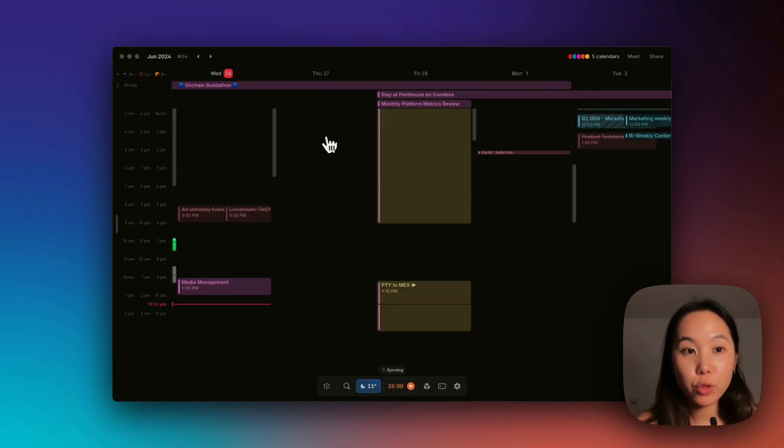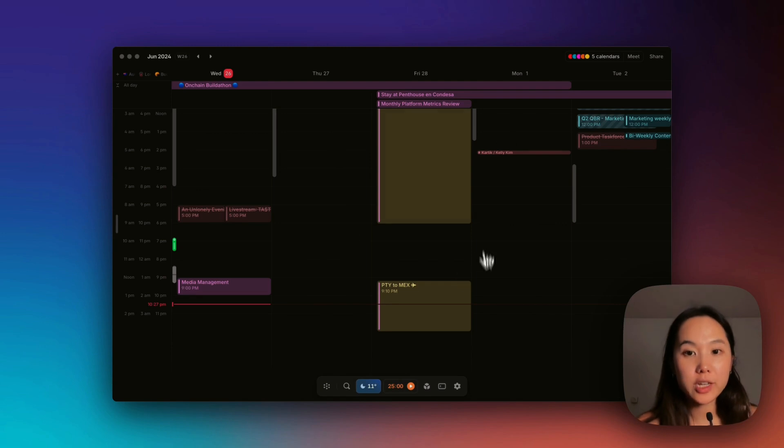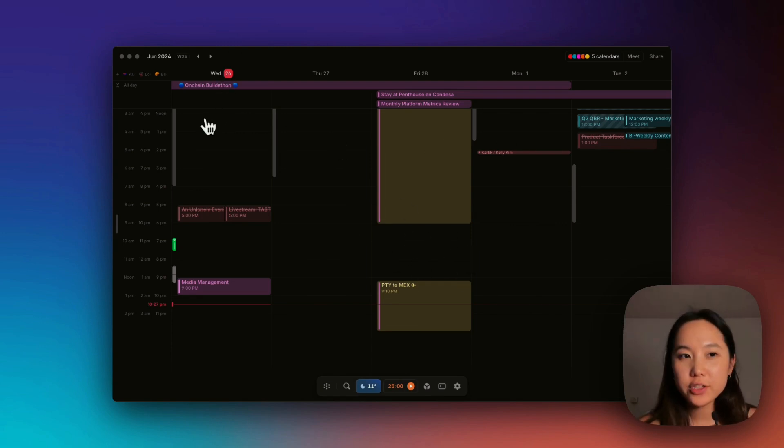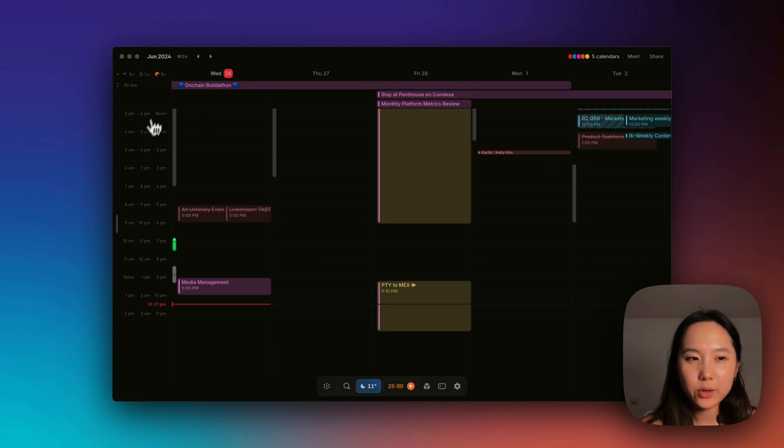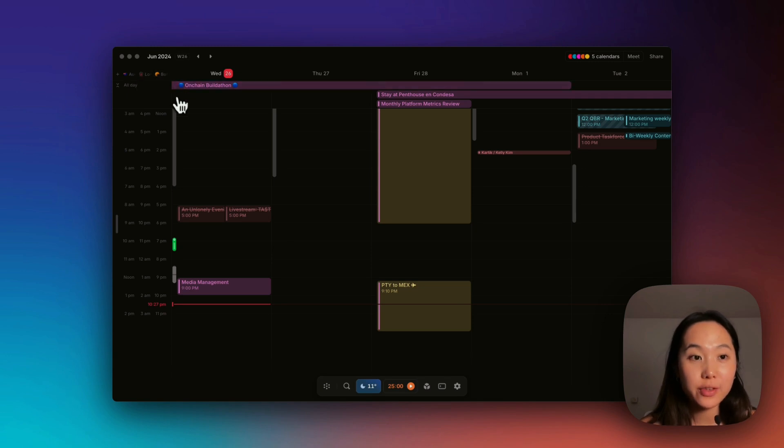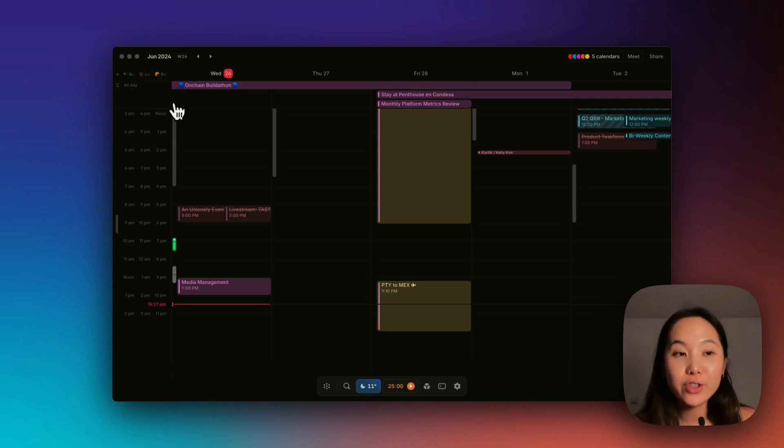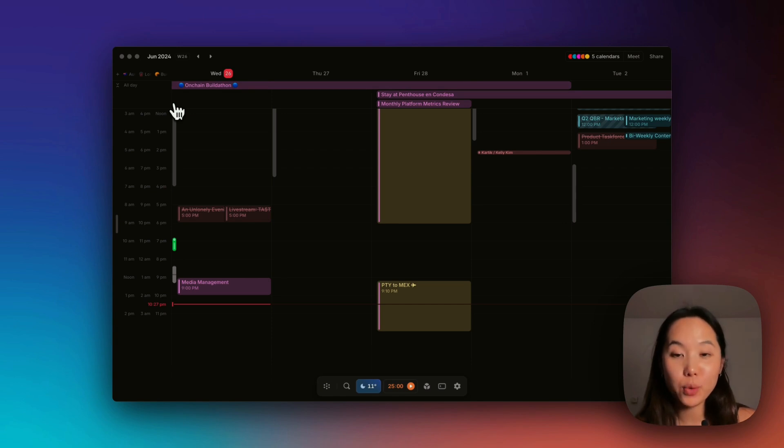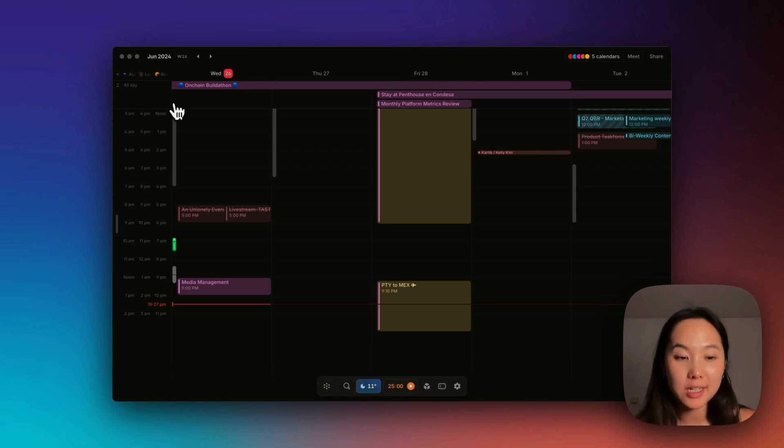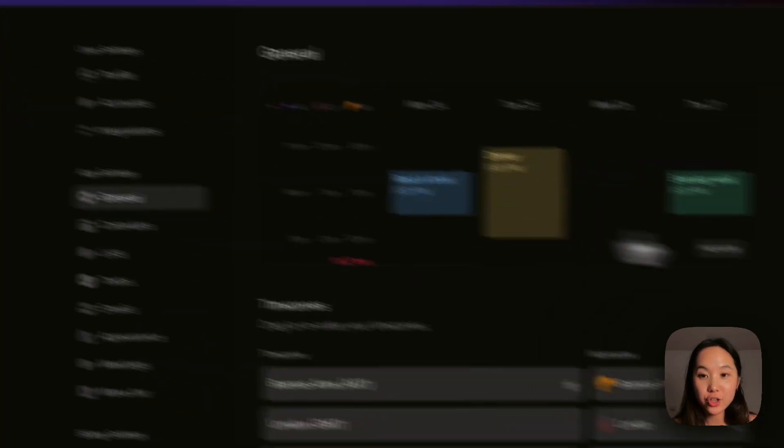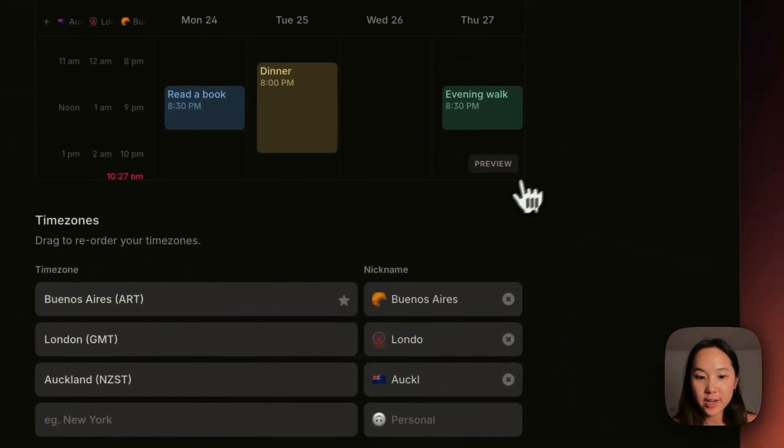Now let me take you through this middle section here which is the main section of the Amy calendar. The first thing I want you to look at is this little sidebar thing. As you can see I have three different time zones and this is so useful because I have friends all over the world and I need to see what time it is for them so I can schedule the right time to meet.